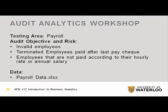Hi everyone. My name is King Ivy, and this is an audit analytics workshop covering payroll. In this workshop, we'll be covering the risk areas of invalid employees, committee employees paid after last paycheck, and employees not paid according to their hourly rate or annual salary. So let's get started.